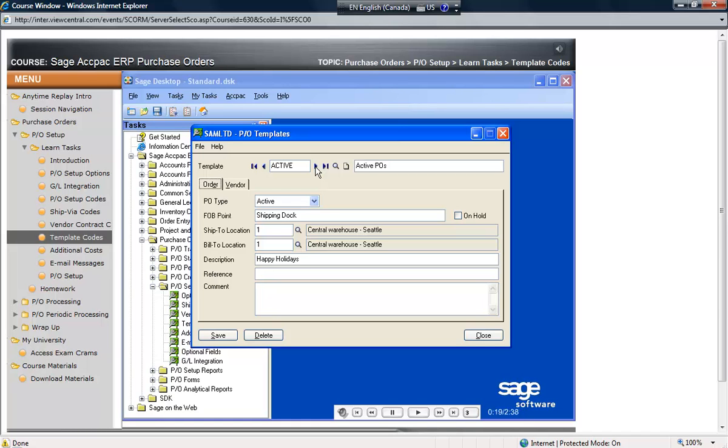On the order page, order entry allows one of four order types to be assigned when the template is used.